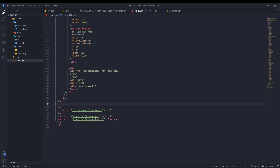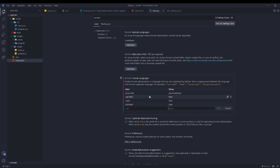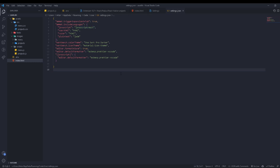To enable Emmet in React JSX, go to Settings and search for 'emmet'. Under 'Include Languages', click 'Add Item', set the key to 'javascript' and the value to 'javascript react', then click OK. You can also find this setting in settings.json as 'emmet.includeLanguages' with 'javascript' mapped to 'javascript react'. That's the last thing I forgot to mention — this is everything you need for VS Code extensions.